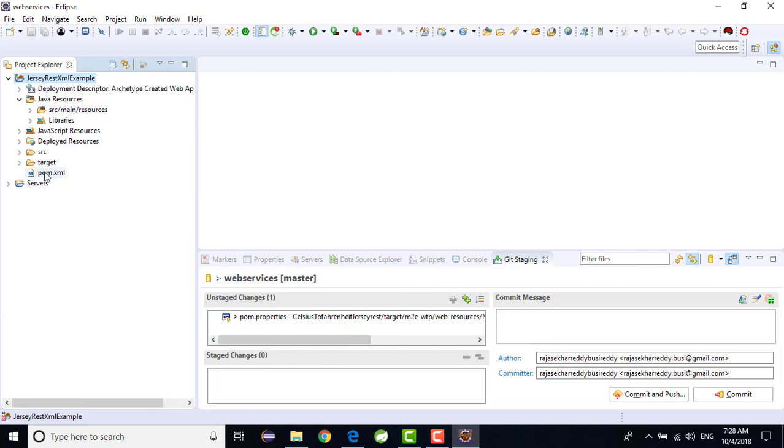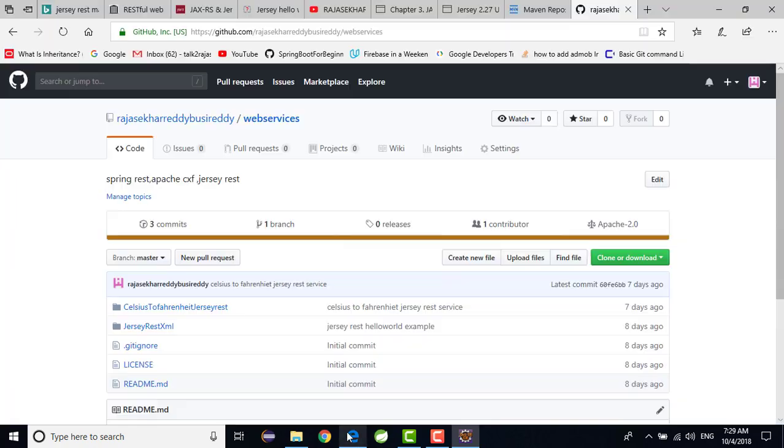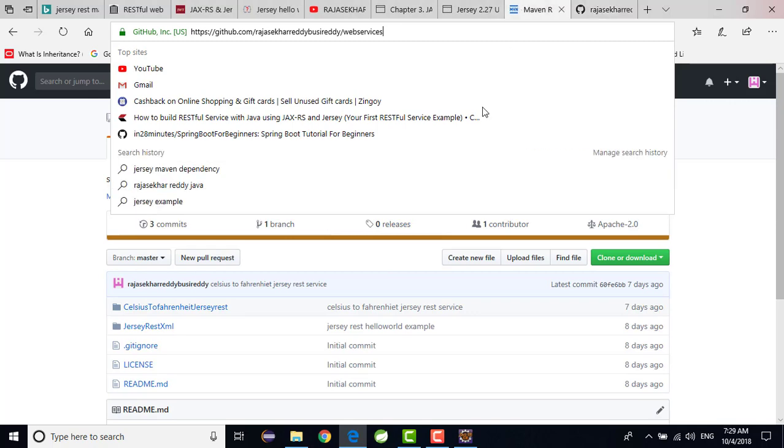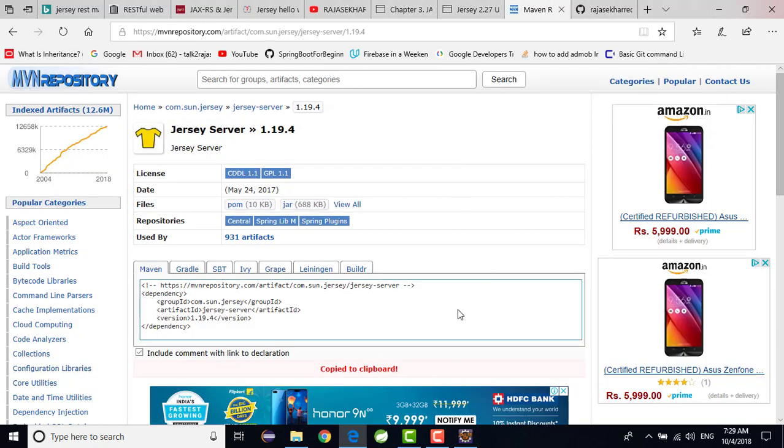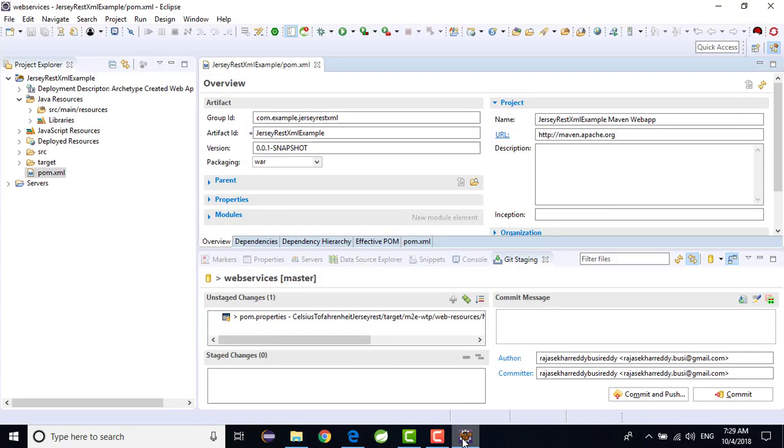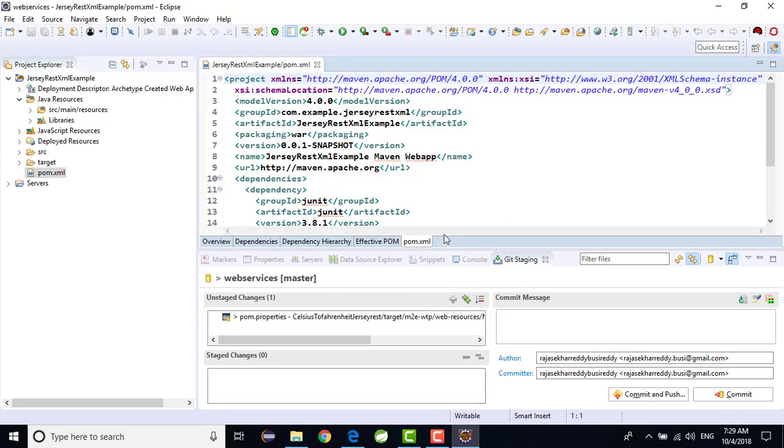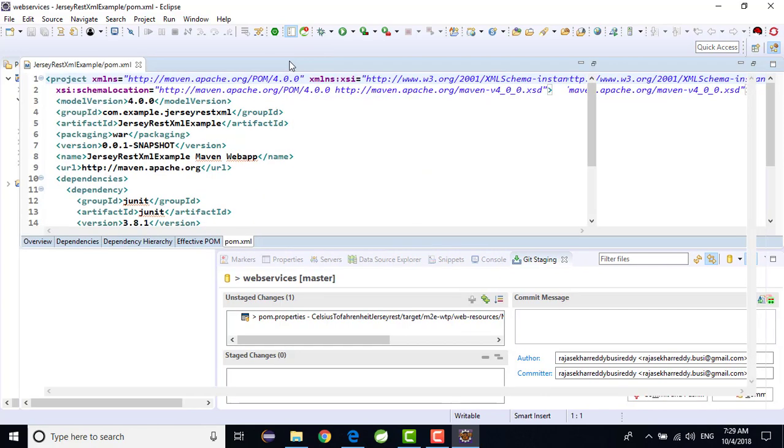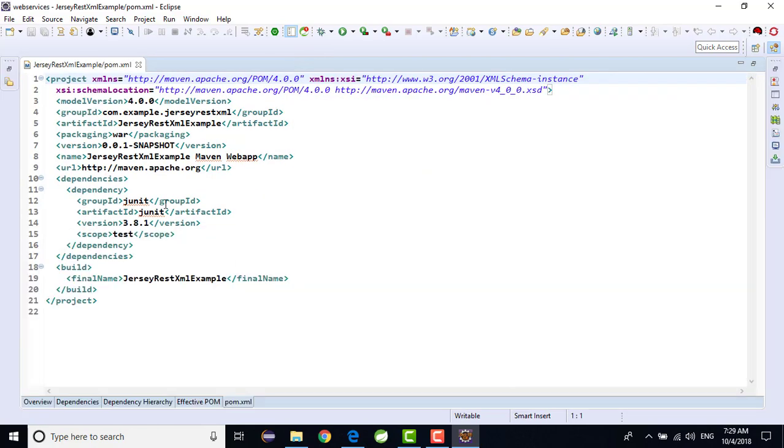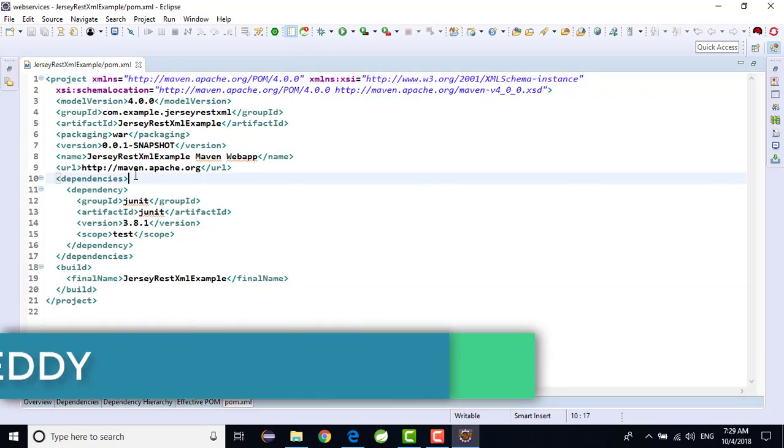Now just I am trying to open my pom.xml file. And just go to your browser and add this dependency, that is nothing but Jersey server. Just I am trying to add it, copy, go to your pom.xml file and just go to your pom.xml tab. In the dependency section I want to add this dependency. Here I am trying to add it.